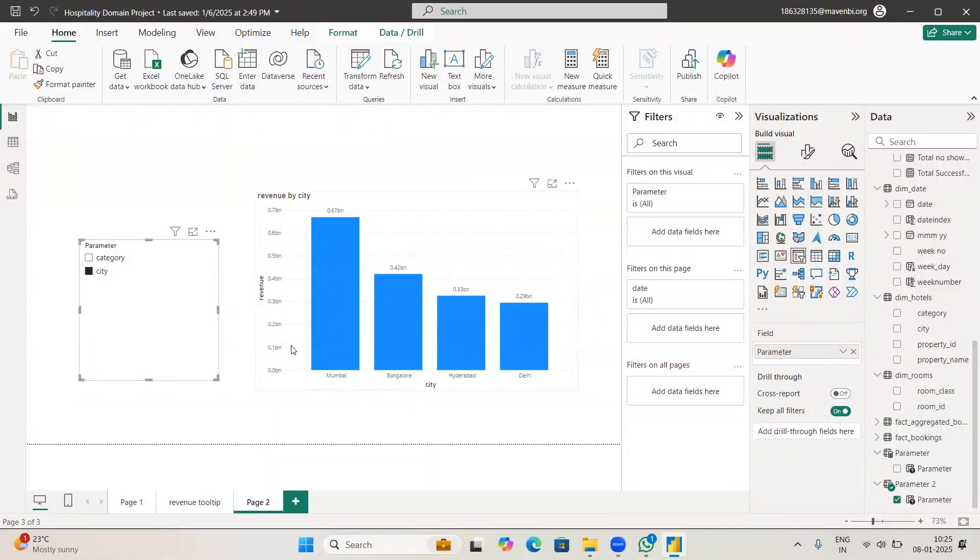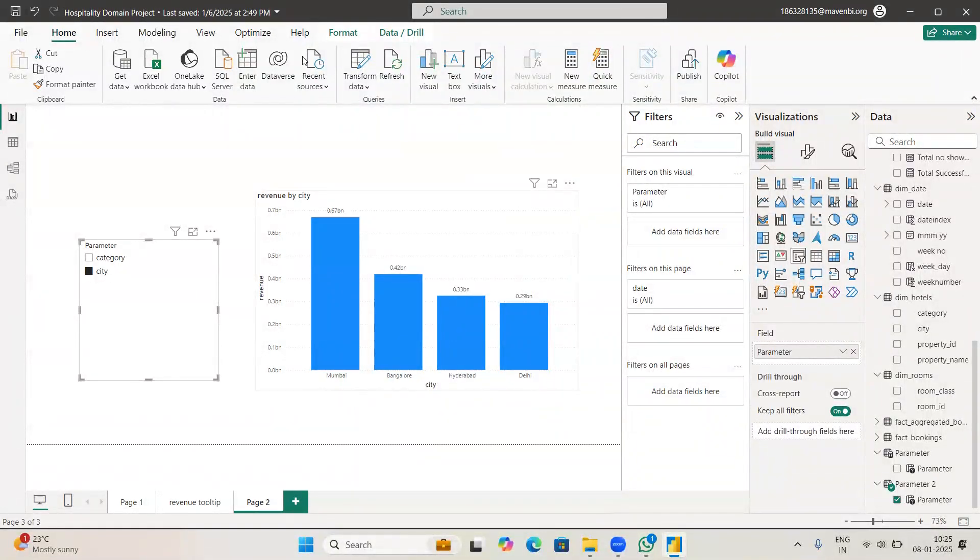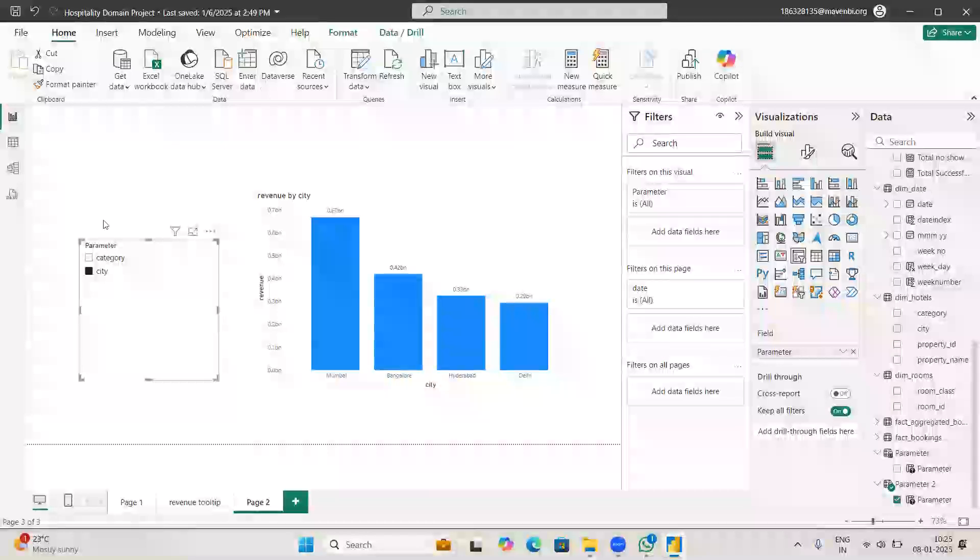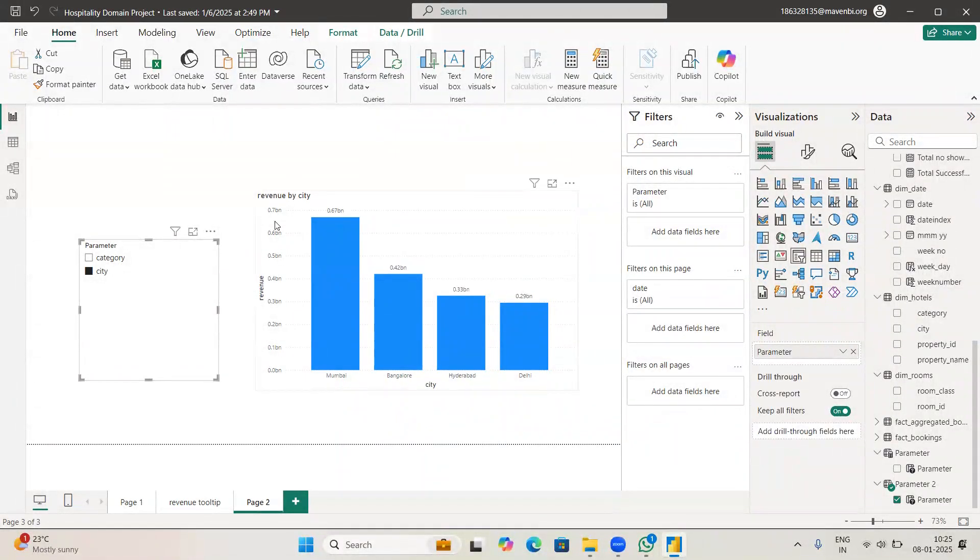Same way if you want to make Y axis dynamic, steps are the same. Just go ahead and make the Y axis as well dynamic. So this is the concept of field parameters.